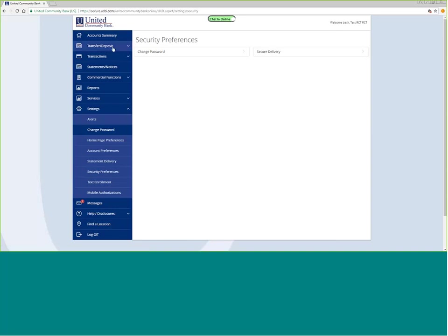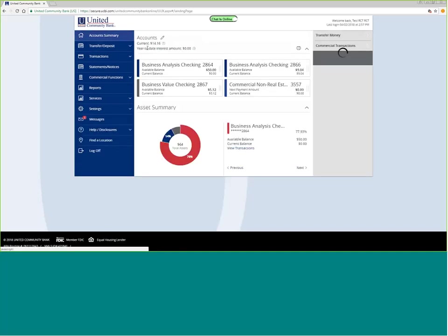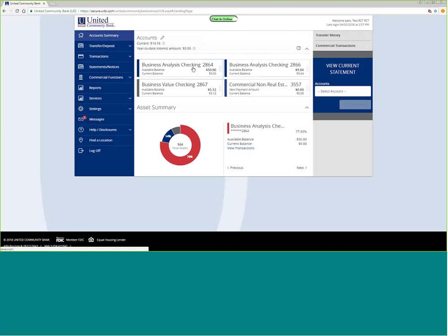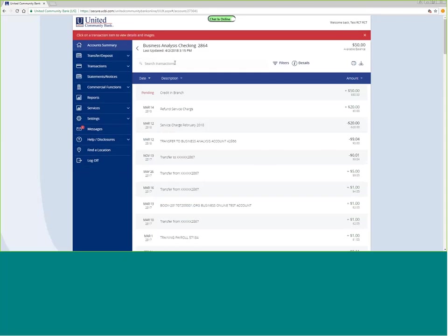If you need to go back to account summary, and if you need to do a quick search, let's say that we wanted to search for a specific dollar amount. If I wanted to pull up all the five dollar items.